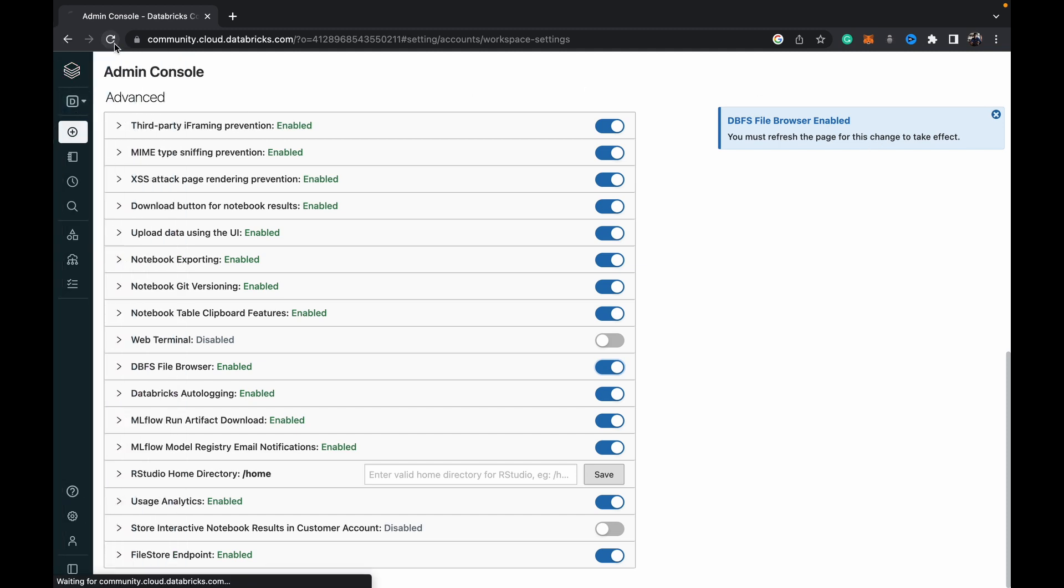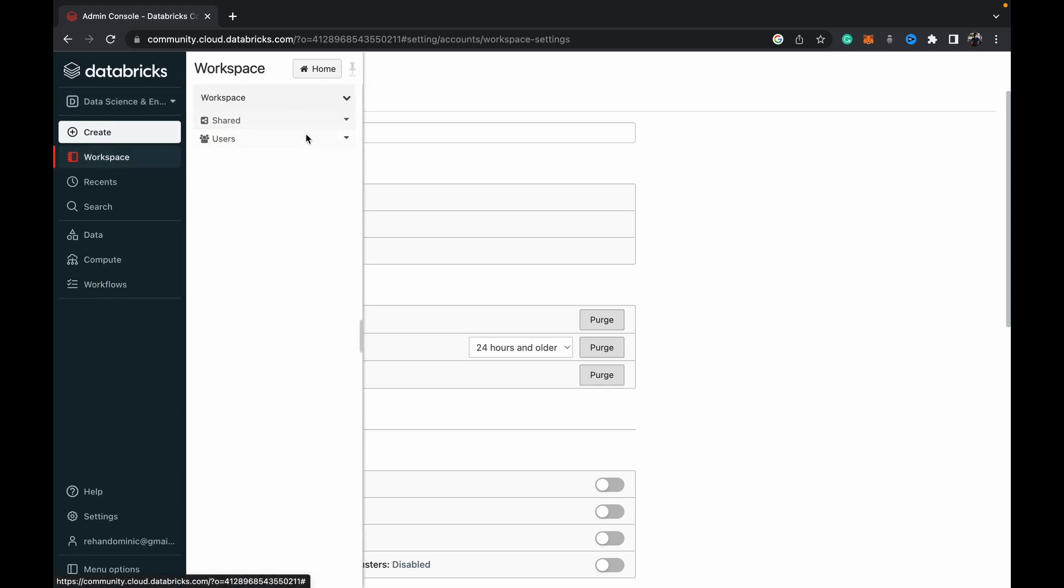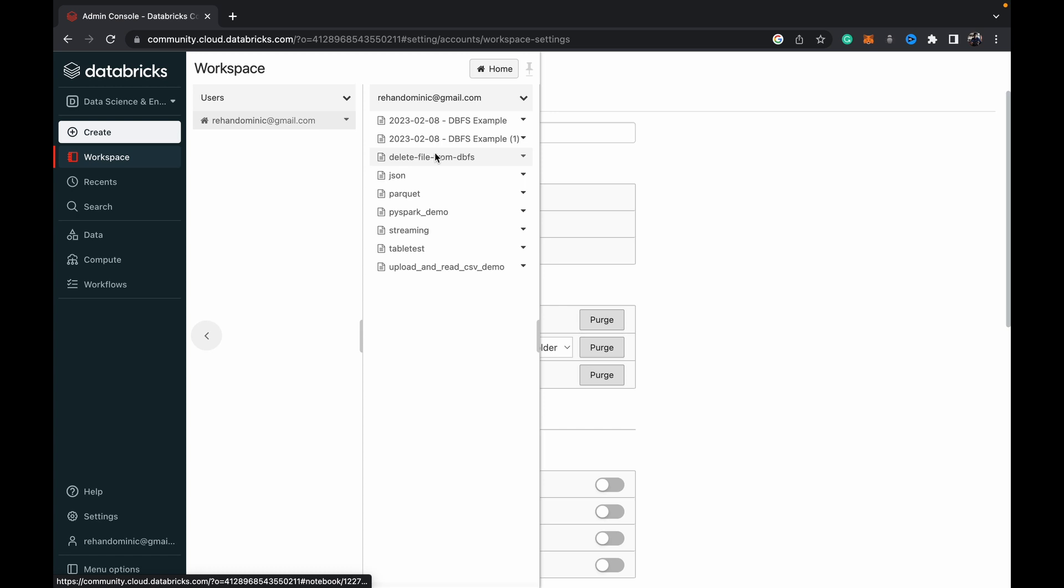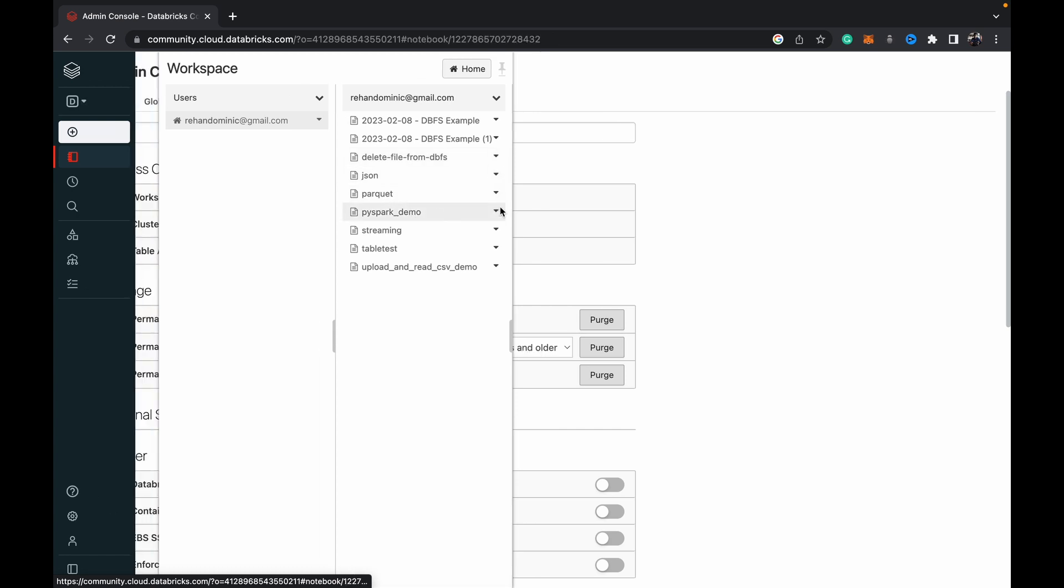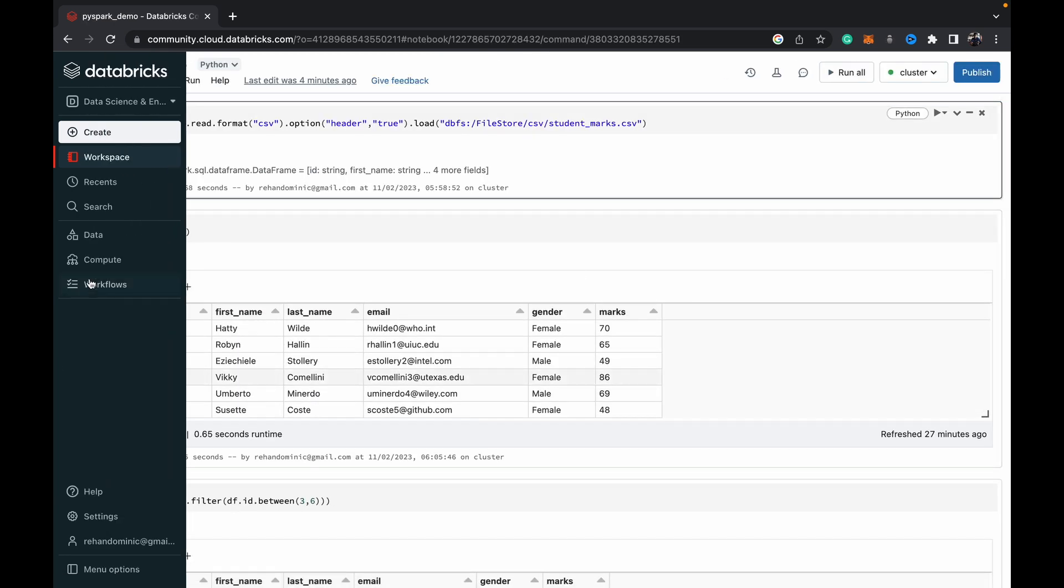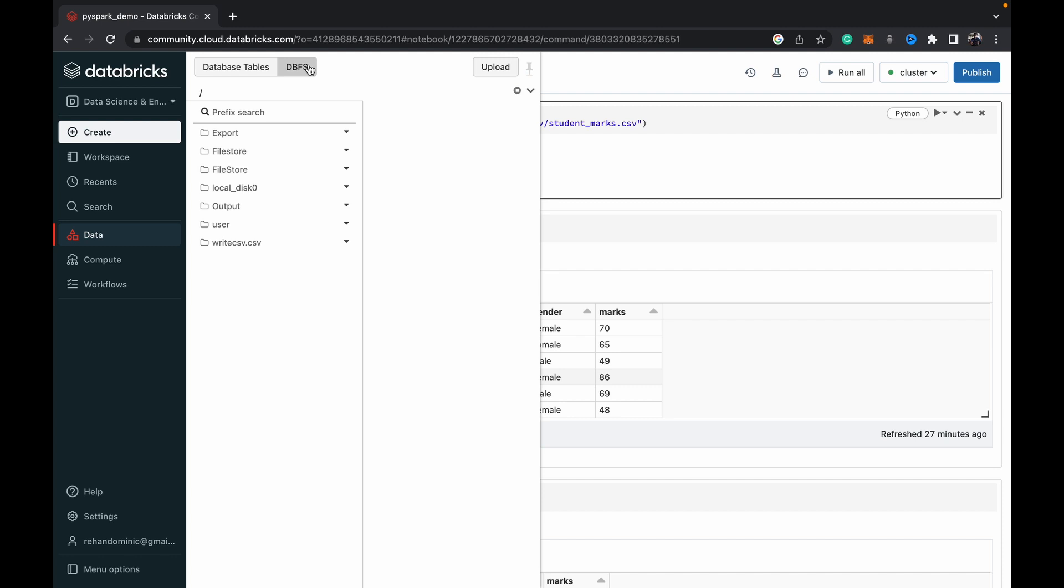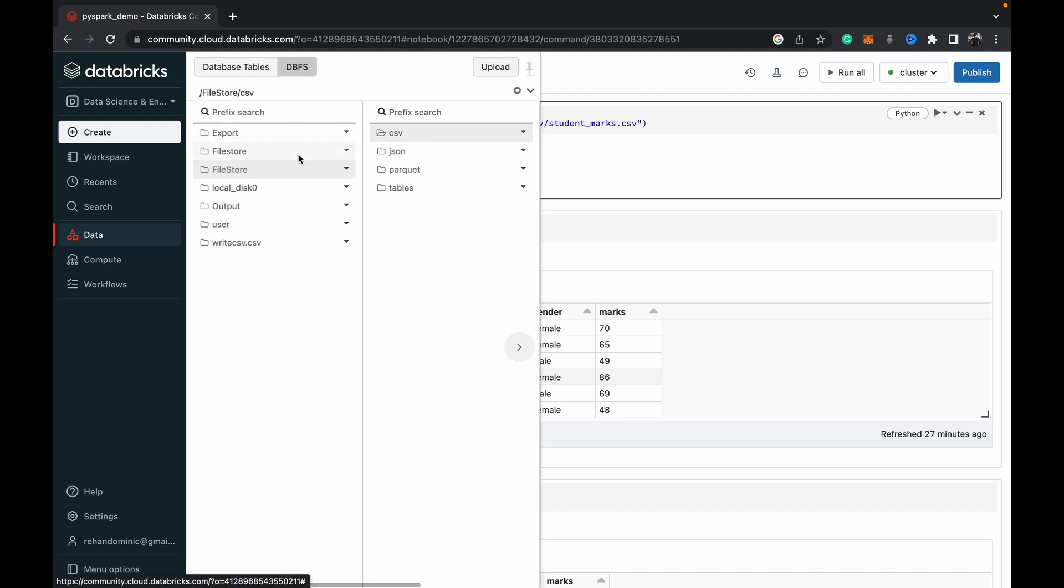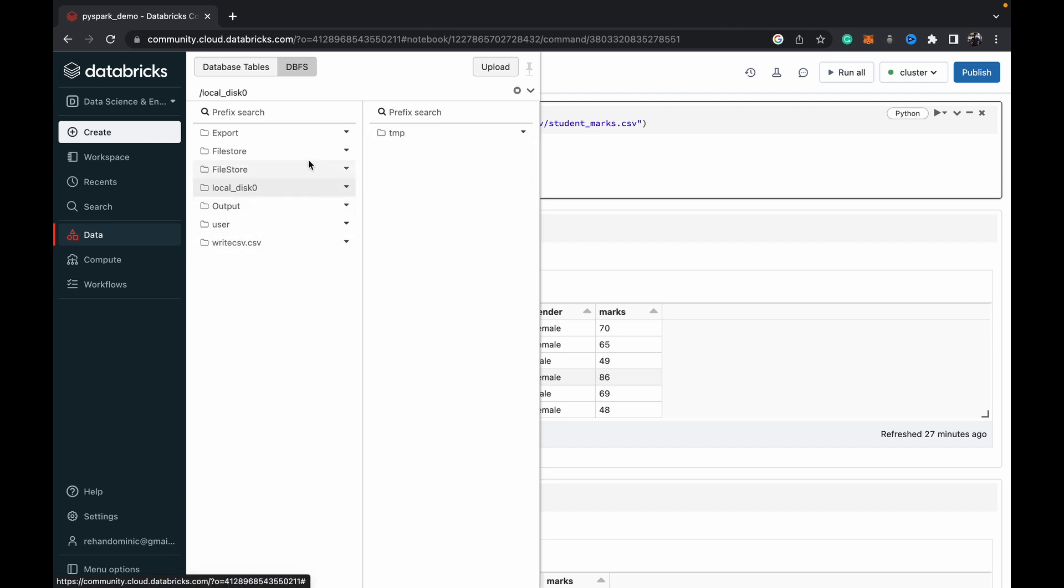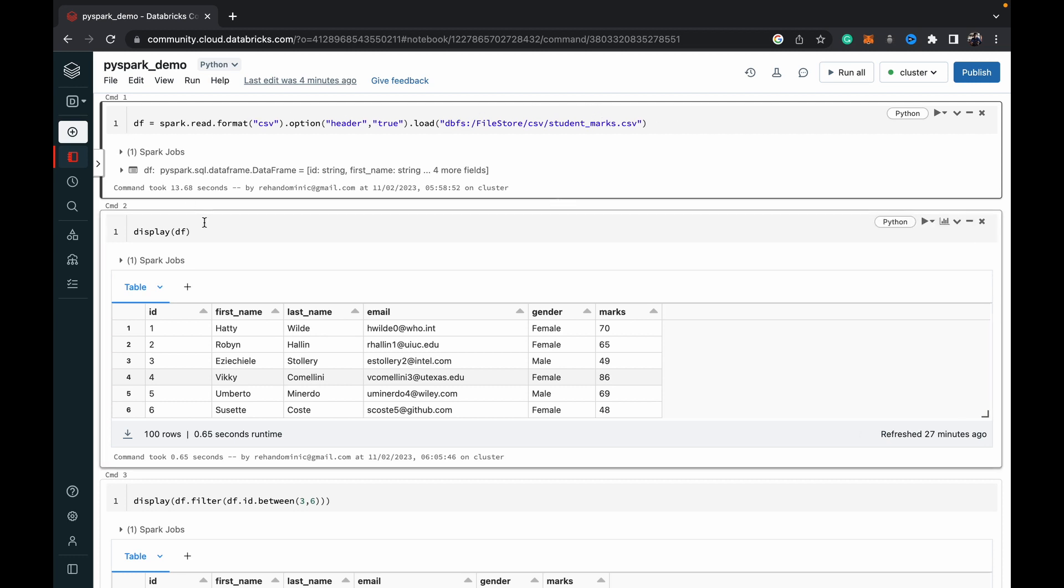So we refresh the page, head back to our notebook, and then review the Databricks tab. Now we can see this DBFS function and a button here. Once we click that, we can enter our file structure and go through all the data that we have in there. We can then copy the paths which allow us to use these flat files to load data into data frames and then work with them and transform them.